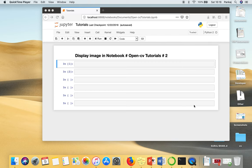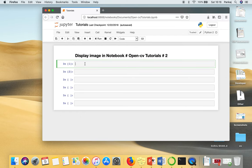In this video, I'm going to show you how to display image using OpenCV in Python notebook. So first we need to import OpenCV library.